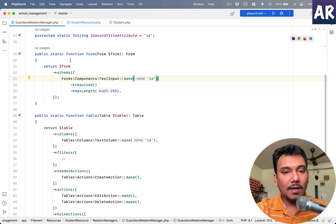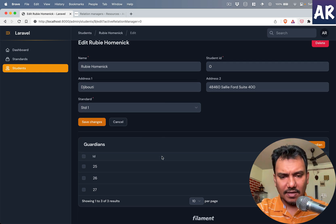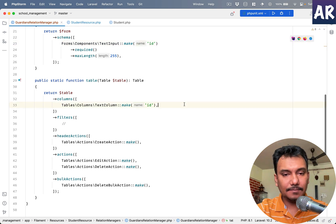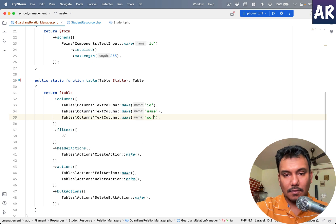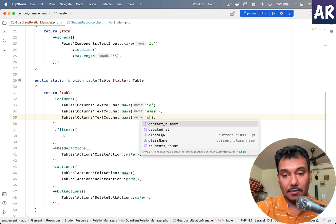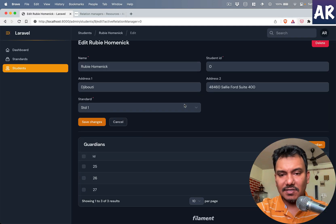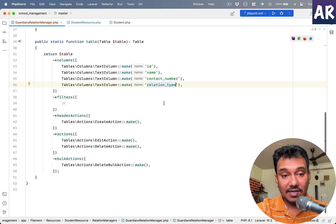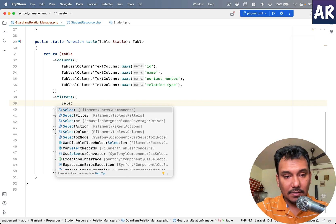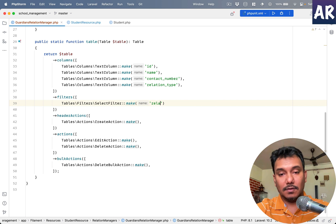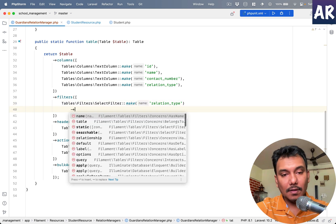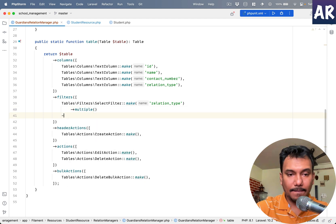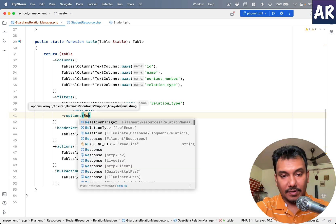All right, let's quickly now set up the table. We have name, it is not picking up the contact number, yes that's what I wanted, and relation type. This is straightforward and everything is in place. Let's additionally add select filter, make relation type, multiple, and options.